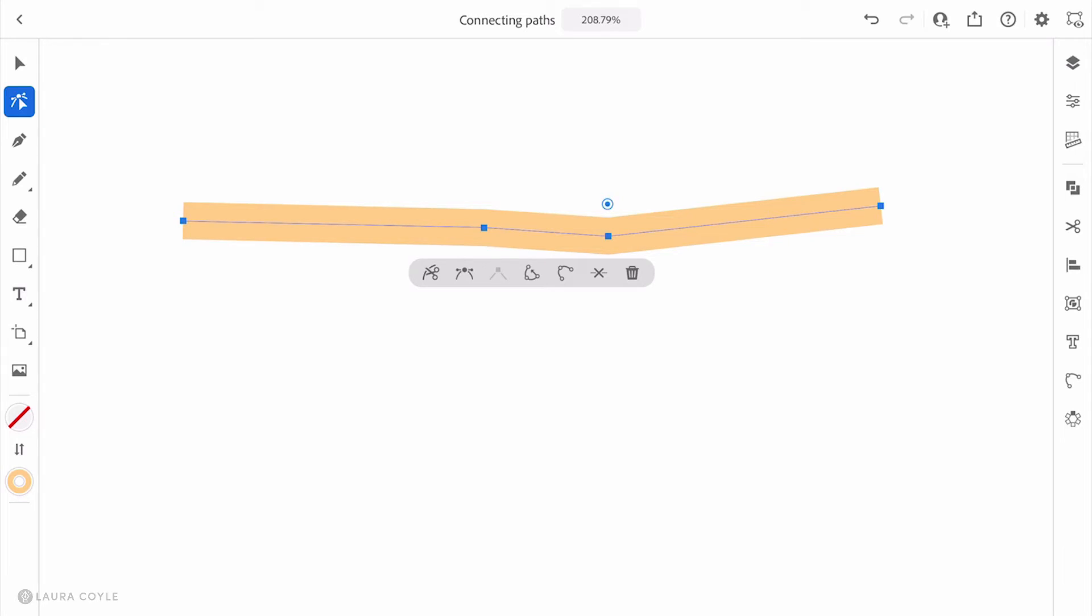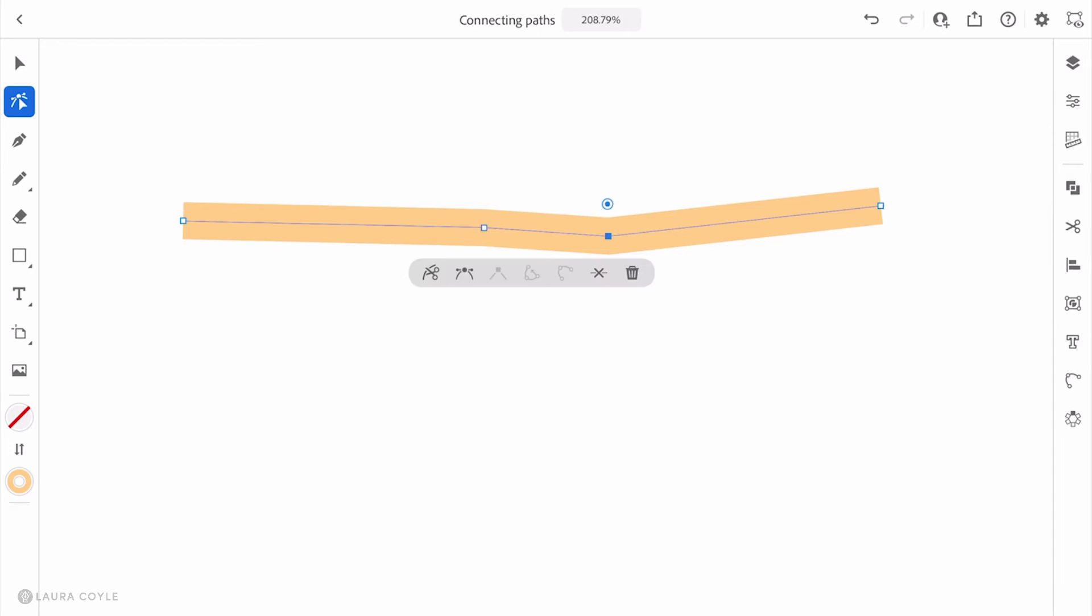This would be great, but let's say you're working on something technical and doing something really precise. You probably don't want an extra line segment in the center. One way to deal with this is to tap once on the artboard to deselect this path, then tap again to select that one anchor point.